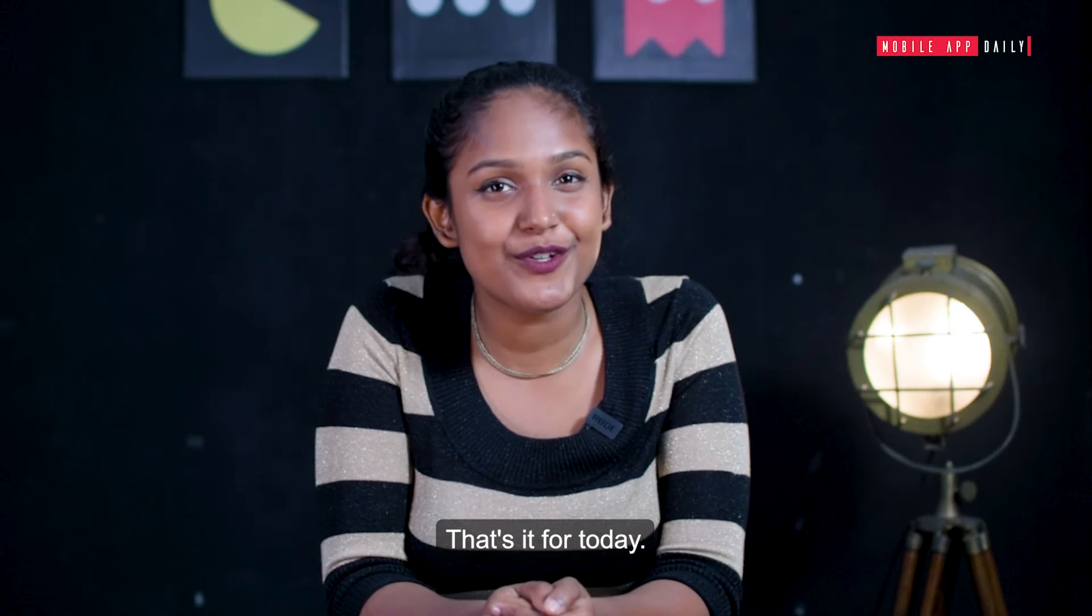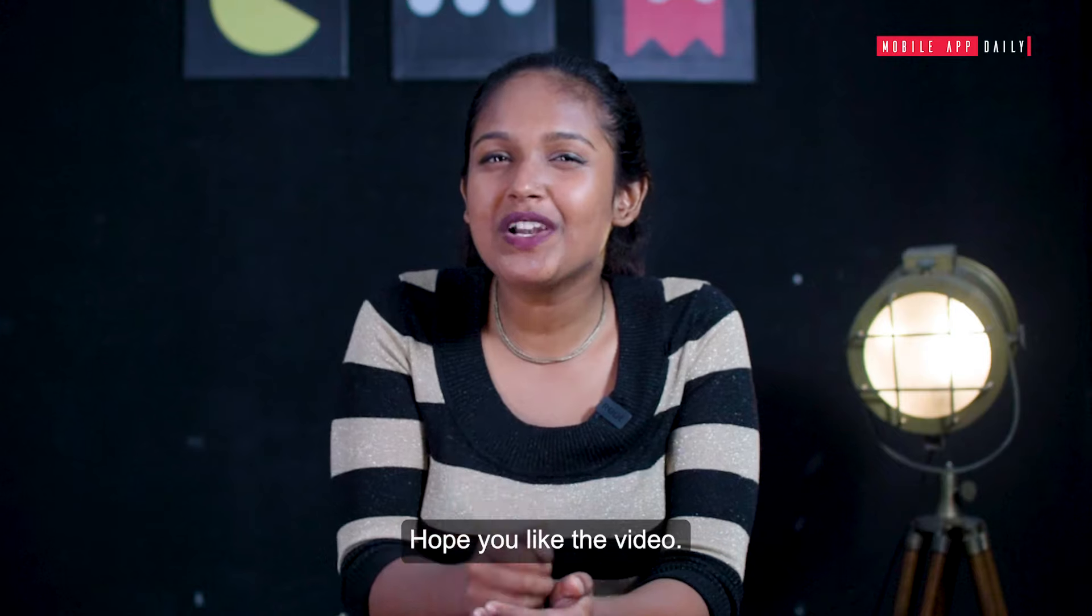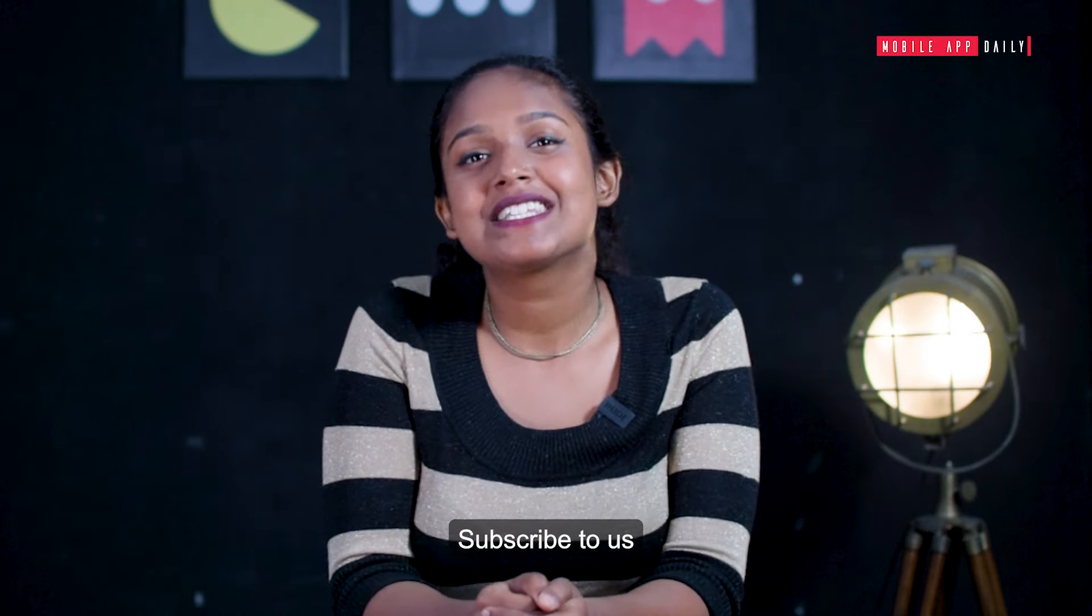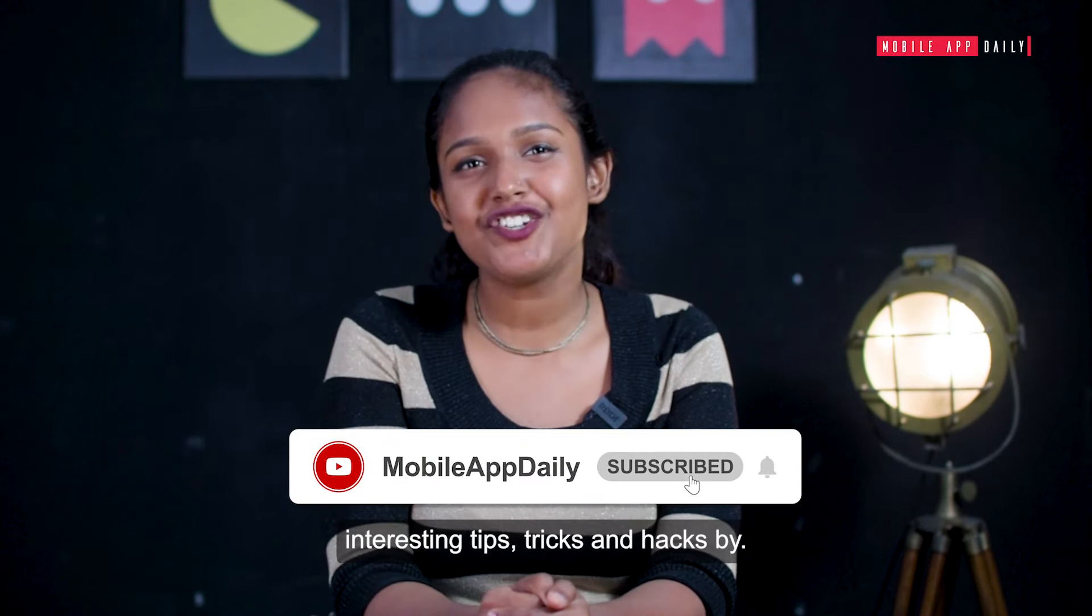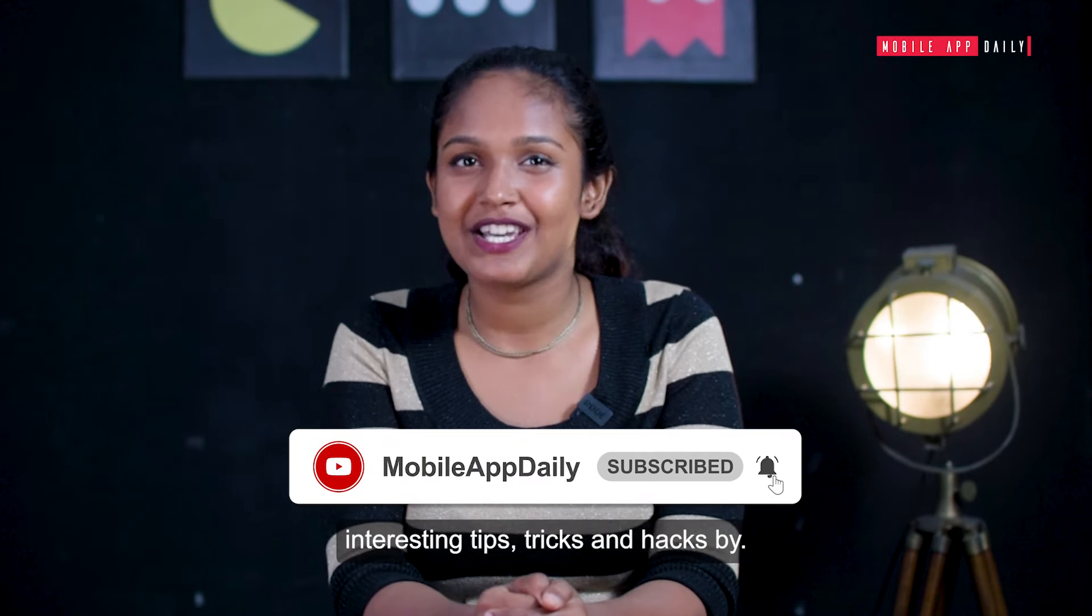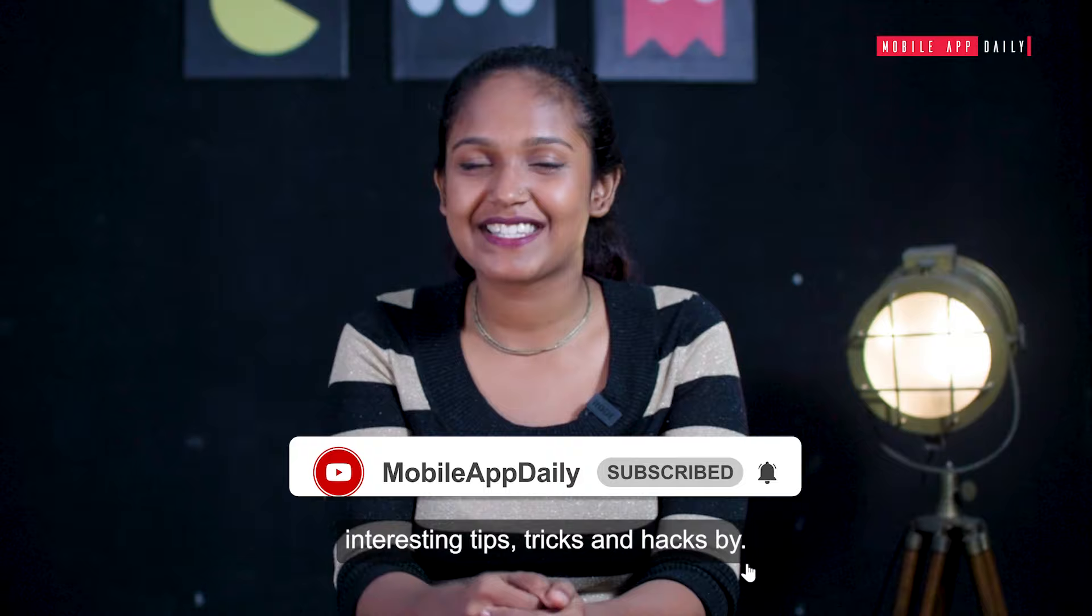That's it for today. Hope you liked the video. Subscribe to us for more such interesting tips, tricks, and hacks. Bye!